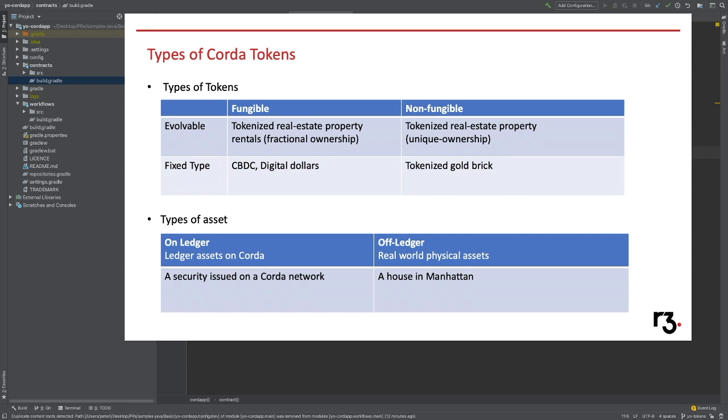And for each type of token, we can again mark them as evolvable token or fixed token, where the evolvable ones can be updated after creation. The evolvable ones are the most common category because tokenized assets normally carry a lot of information, and this information should be able to get updated at a later time.